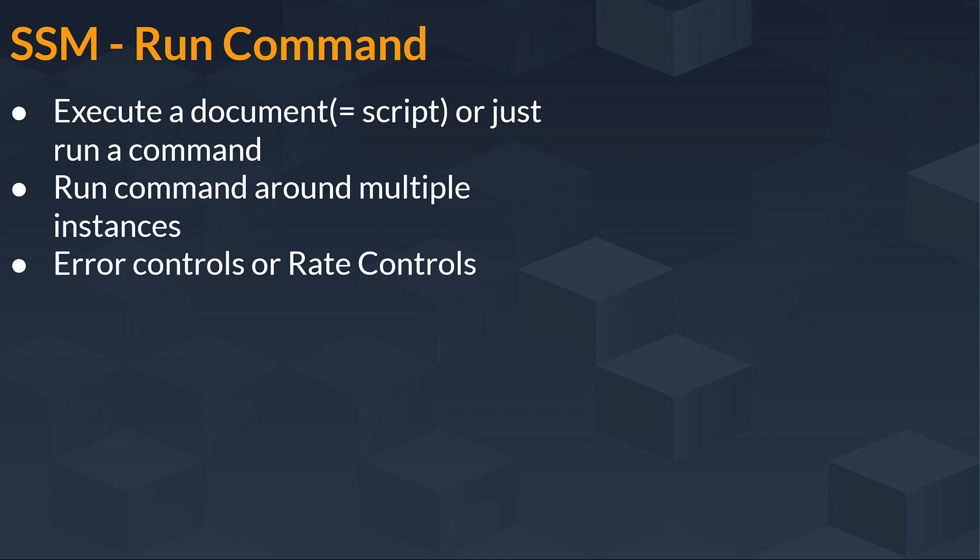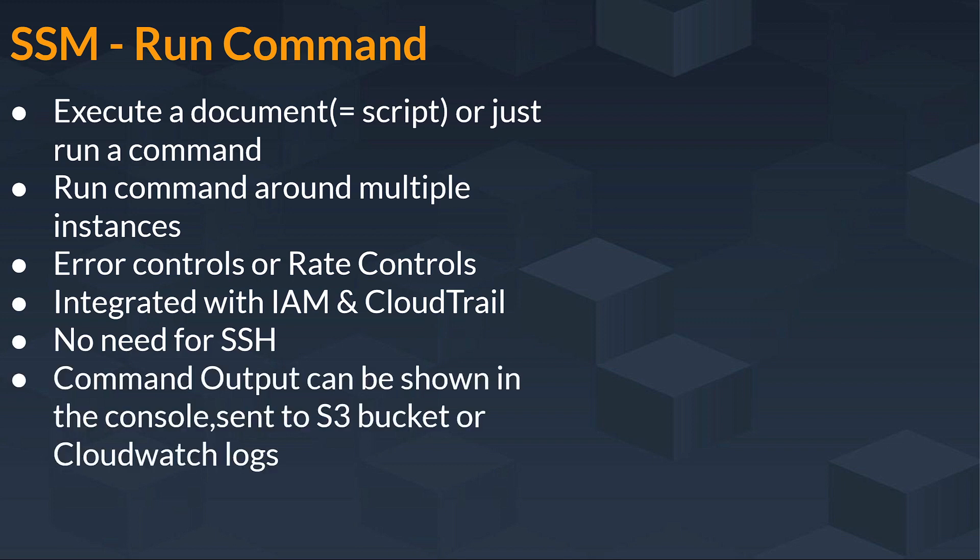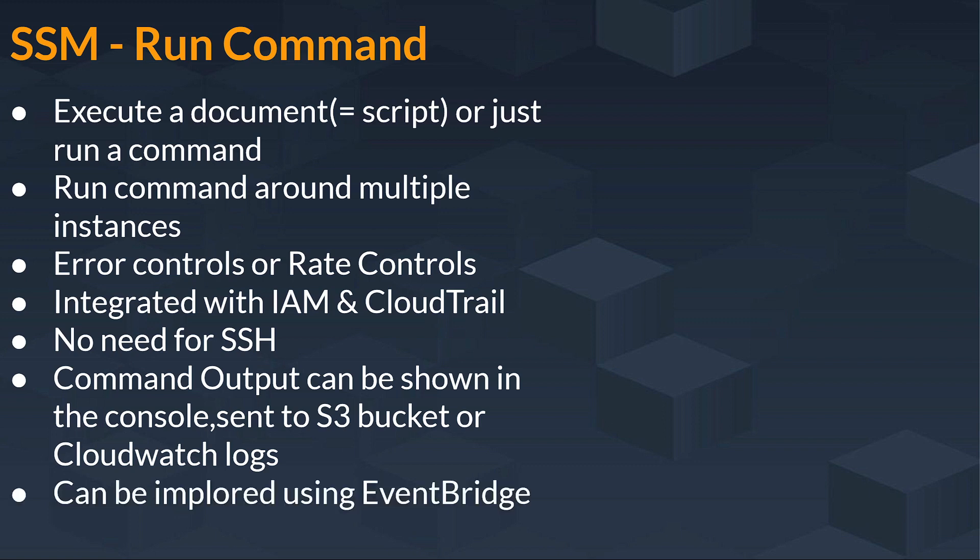Or you will have another option called rate controls. This checks what is the rate, like two instances, three instances, 100 instances, what is the rate of the instances going into this process. And it is nicely integrated with IAM and CloudTrail.